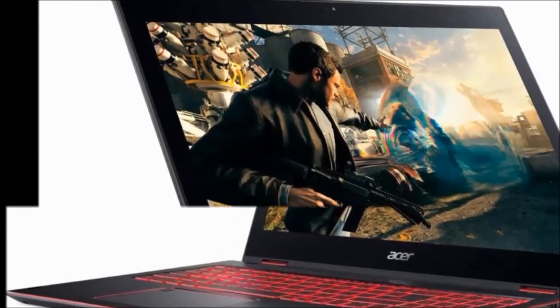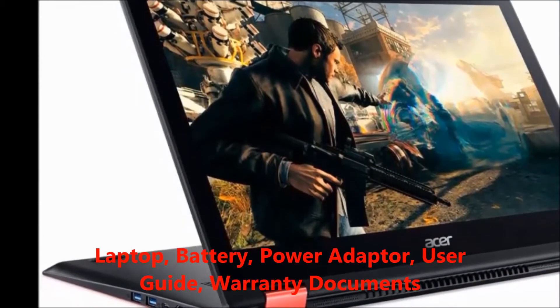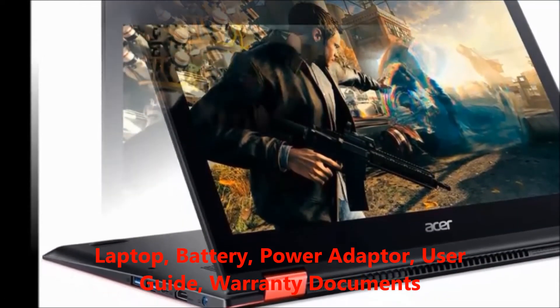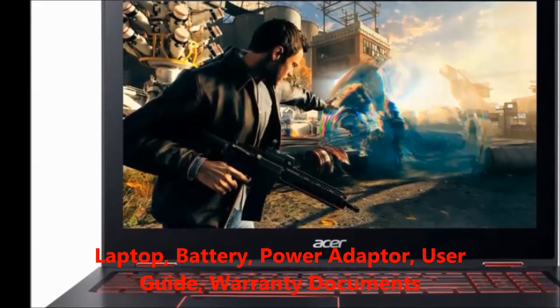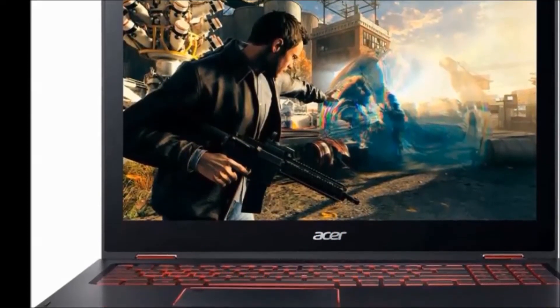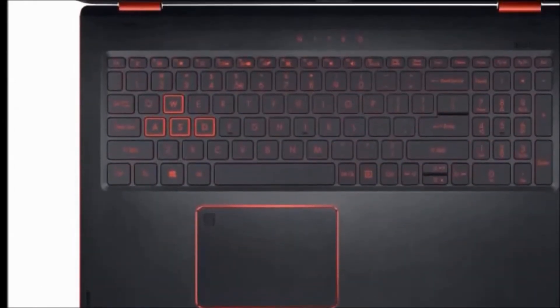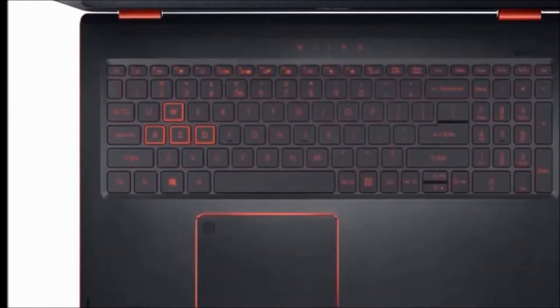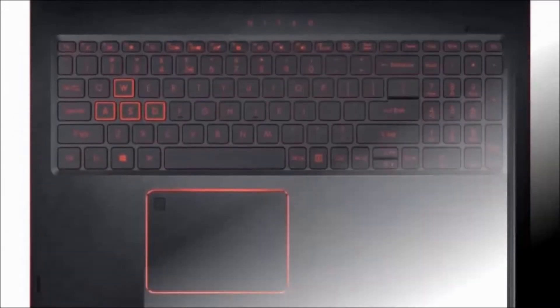In this laptop, you will get the following in the box: laptop, battery, power adapter, user guide, warranty documents. Color availability: black. It is suitable for gaming. Resolution: 1920 x 1080 pixels.